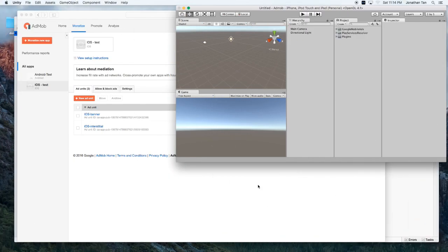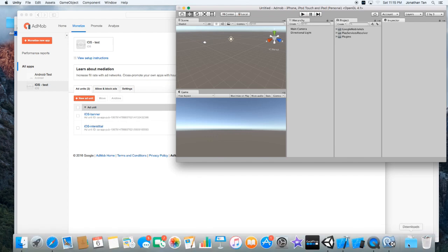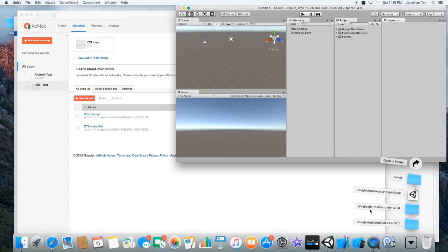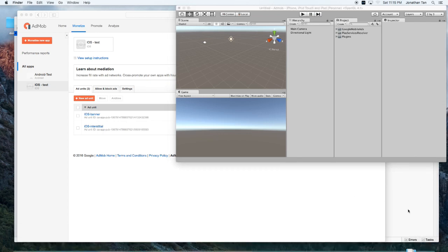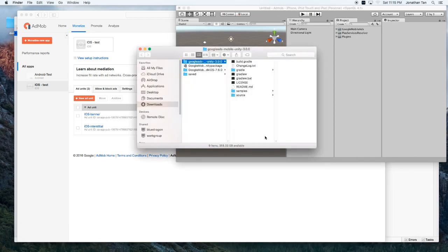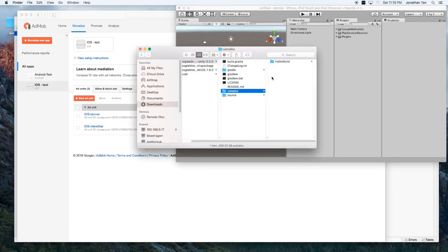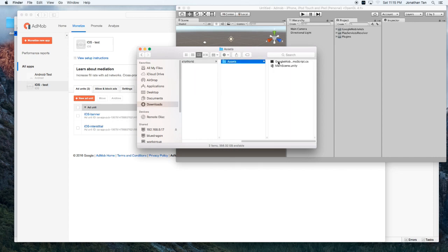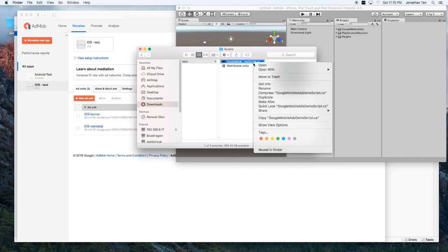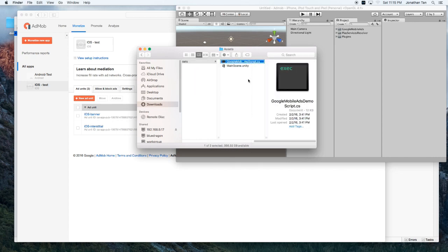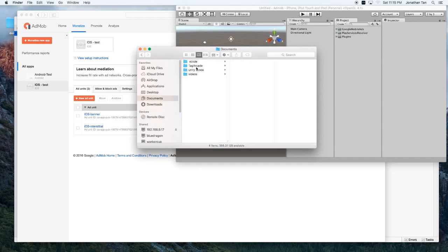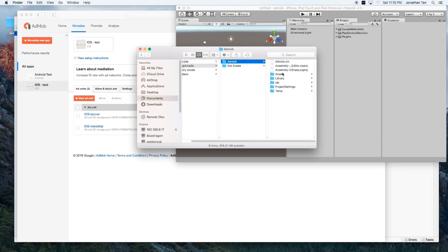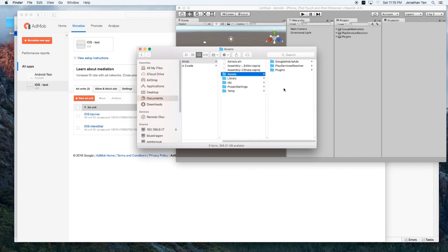Now, we're going to go and get our demo script. So, we're going to go to our Downloads. And go to Google Ads Mobile Unity 3.0. Let's go to Samples. Hello World. Assets. And get our script. Copy. And we'll go back to our AdMob Unity project. Into the Asset folder. And paste it in.